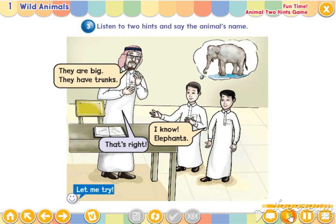Are you ready? Let's start. They are big. They have trunks. I know. Elephants. That's right.